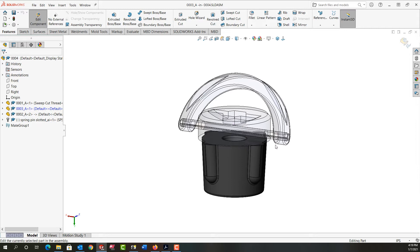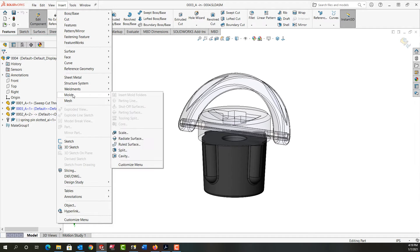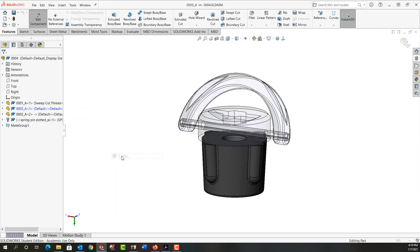Now from the drop down menus I'm going to select Insert, Molds, and then Cavity.